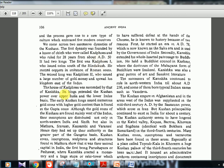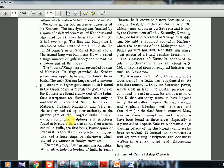The Kushana gold coins were found mainly west of the Indus, but their inscriptions were distributed in northwestern India, Sindh, and also in Mathura, Shravasti, Kaushambi, and Varanasi, showing their authority extended across the greater part of the Gangetic basin. Mathura was their second capital in India. Their first capital was Peshawar, known at that time as Purushapura. A huge Stupa built as a relic tower excited the wonder of foreign travelers.